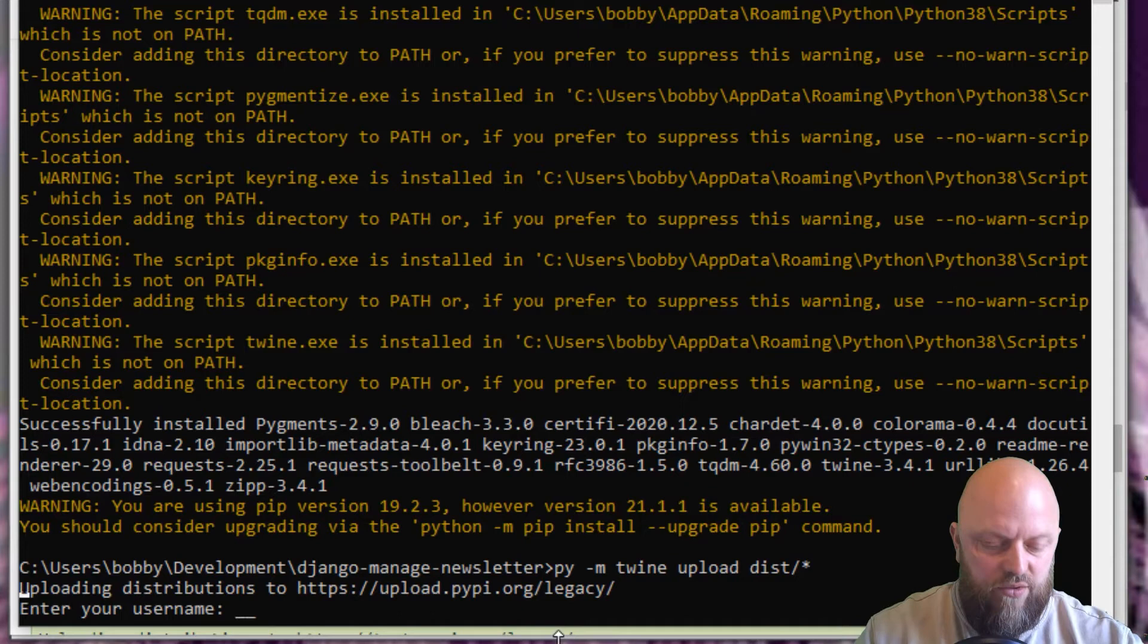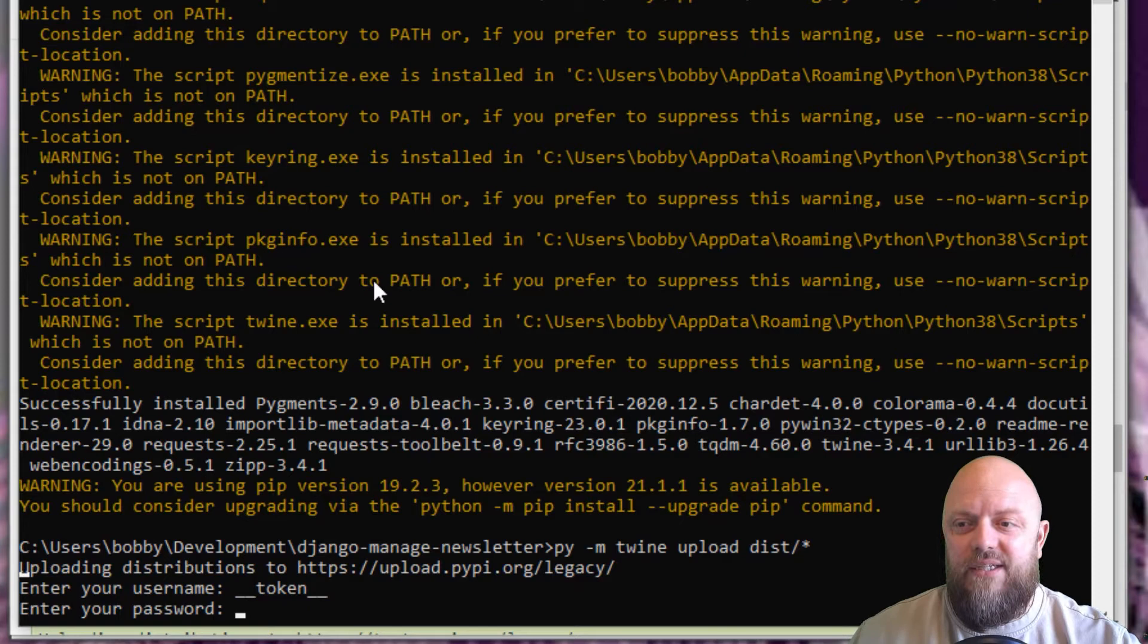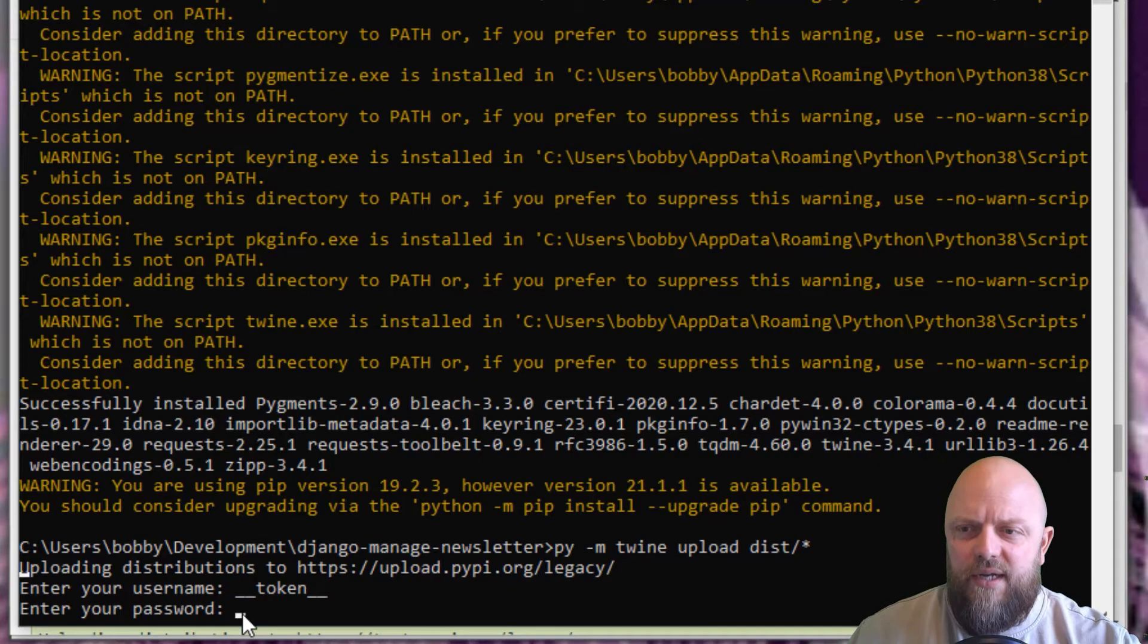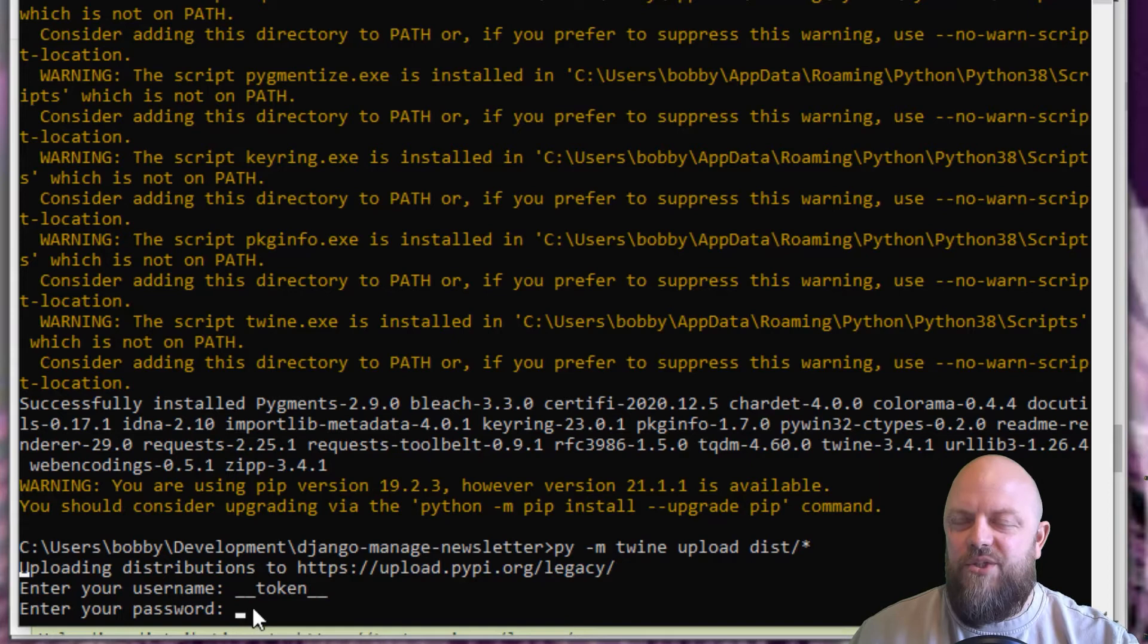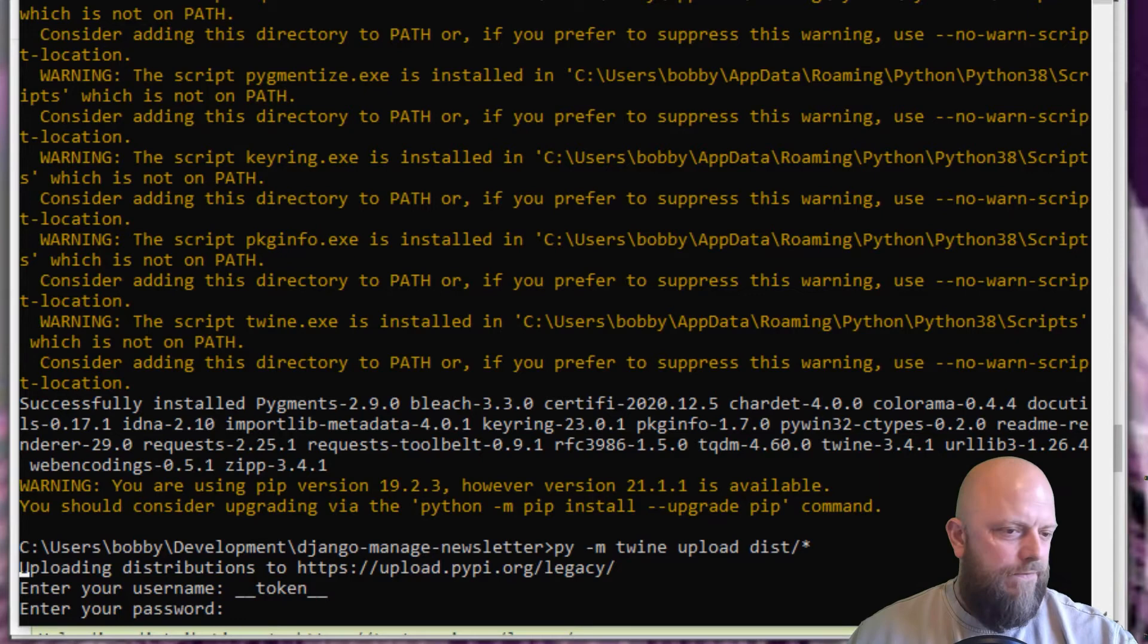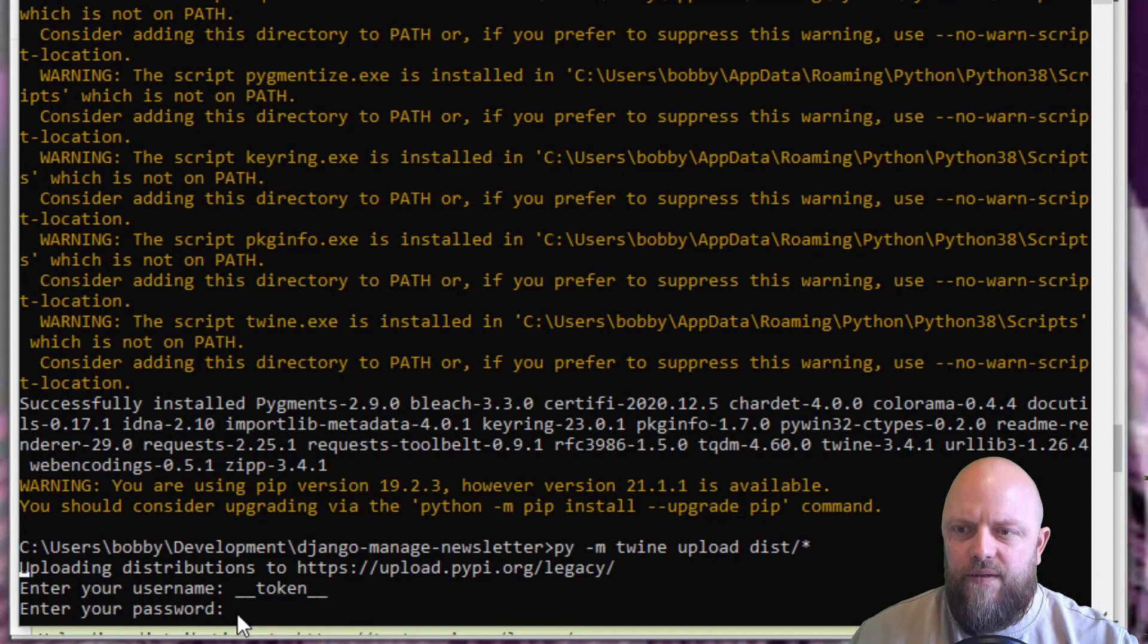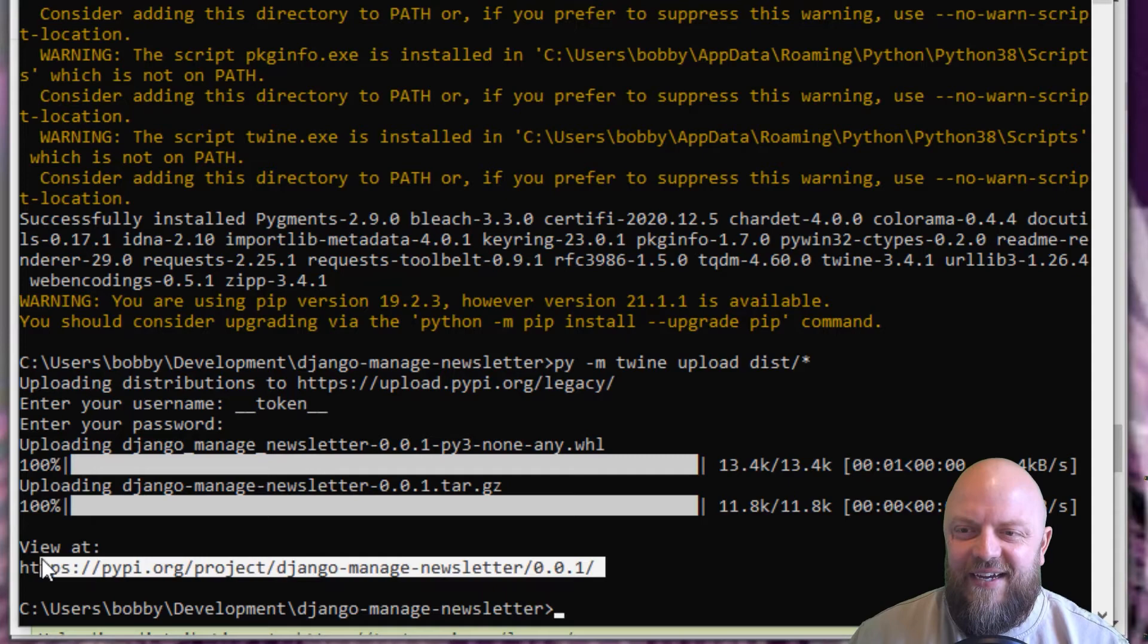It will ask for username. This is underscore underscore token. Then it asks for the password, which is your API key. When you get the API key, you can copy and paste it, but control C control V won't work. You can copy it control C, but when you go into command prompt, just right click and that will paste the API key in, although you won't see anything. Let me copy it from my other screen. I was having problems with this the other day.